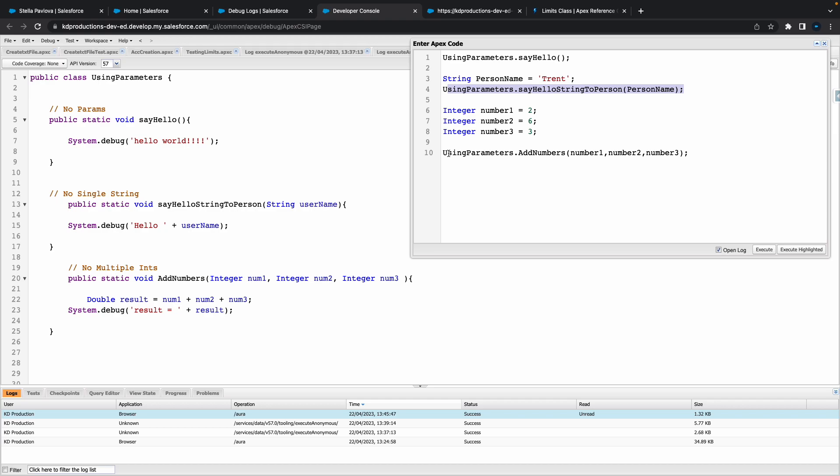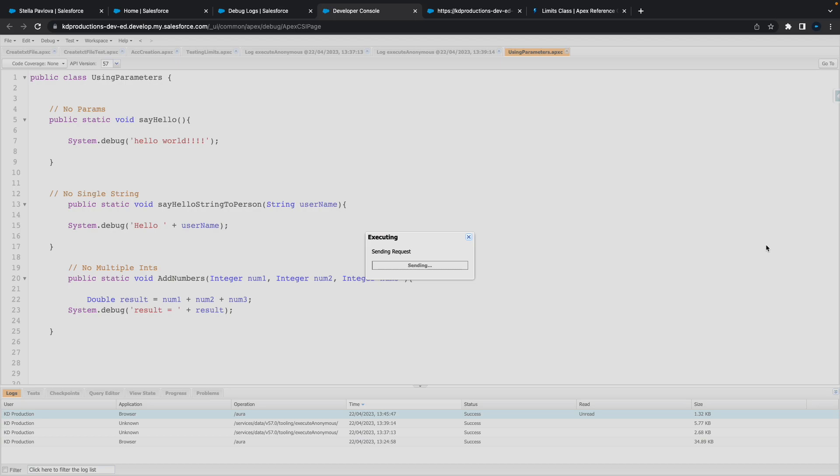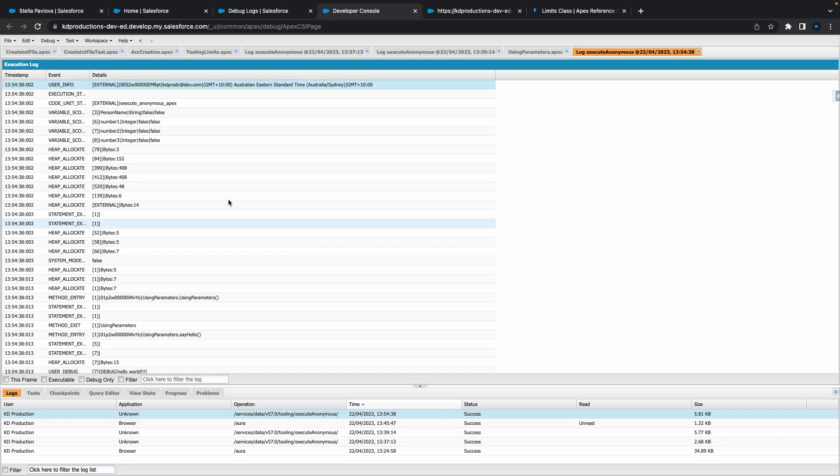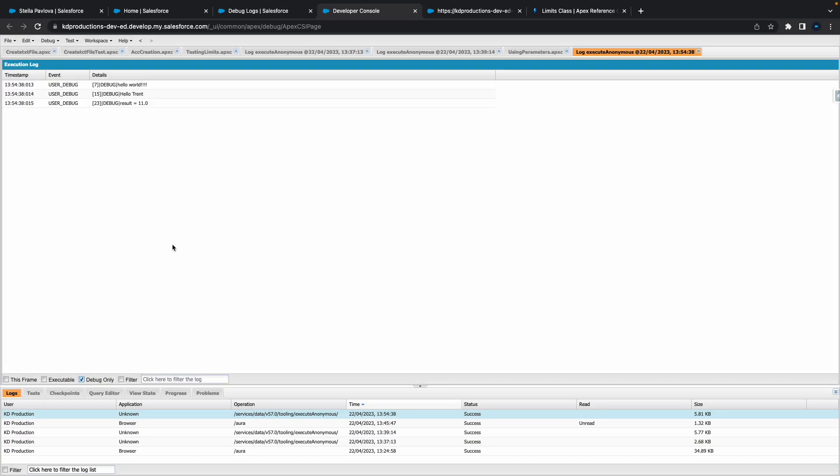All right perfect, so hopefully this works, I think it should. So we've got our three methods here that we call there, then they're passing our integers, and then we've got a string for Trent. So let's hit execute and see what happens. Right, no errors, so that's always a good sign.